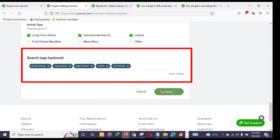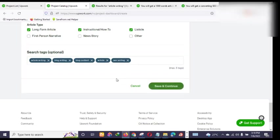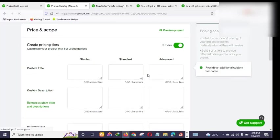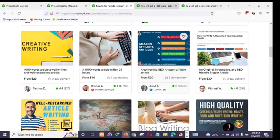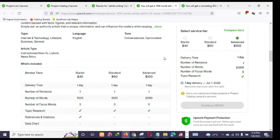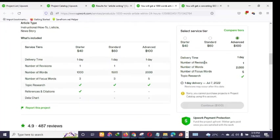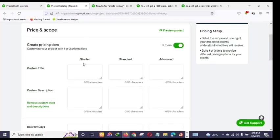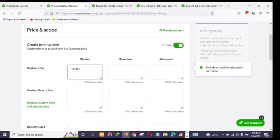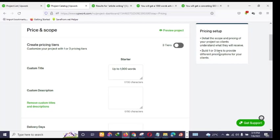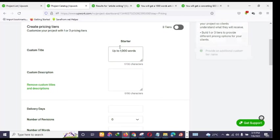Once you click continue, you reach the pricing section. Let me look at some existing sellers for reference. You can offer up to 1,000 words. You can set up three packages like Fiverr — basic, standard, and premium. For example: basic at $1,000 words, standard package at $2,000, premium at $3,000 — but I'll just use one package to keep the video moving.